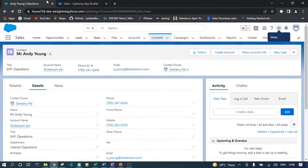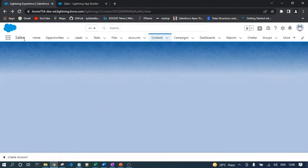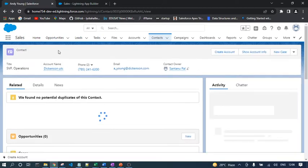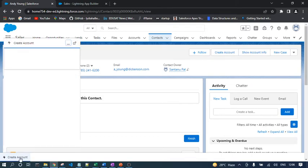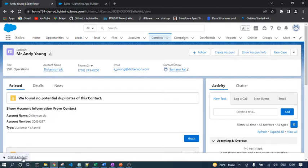Let's save it now. I can refresh the page. The application is already open, the Sales application. Now you can see that in the bottom bar the Utility Bar is coming and this is the Utility Item. Whenever I click on Create Account, the respective flow has been opened.